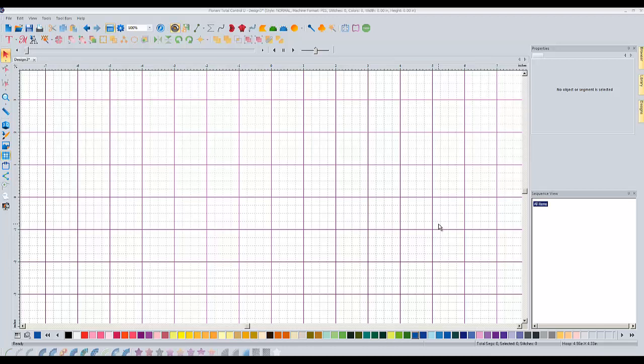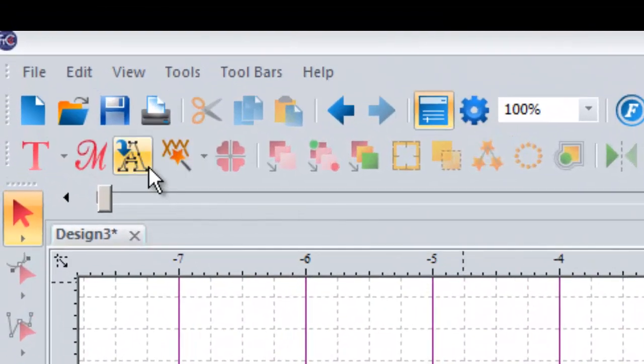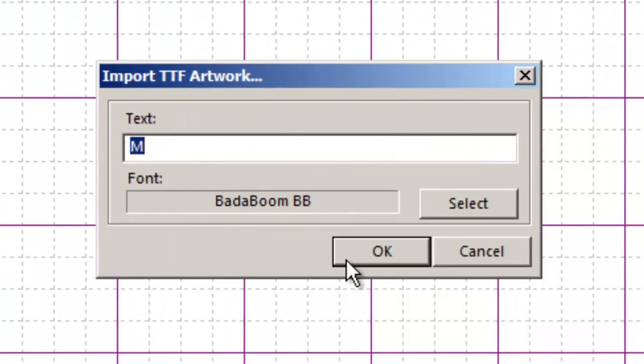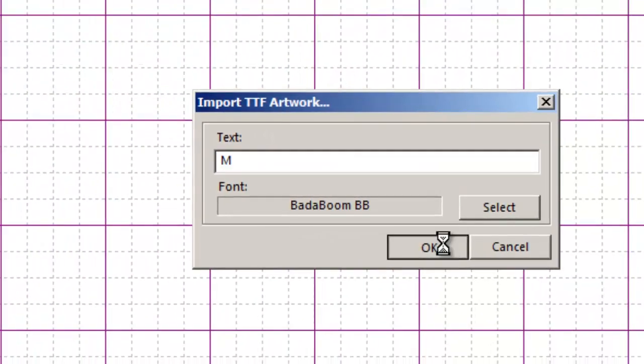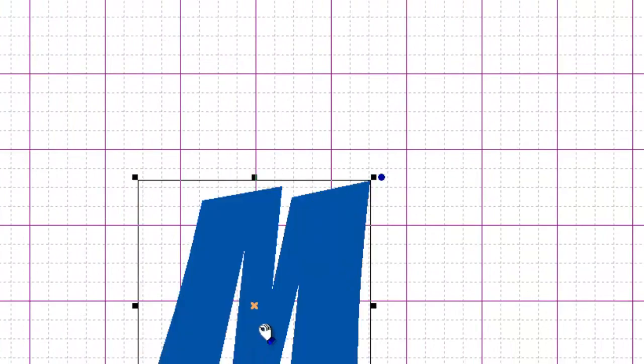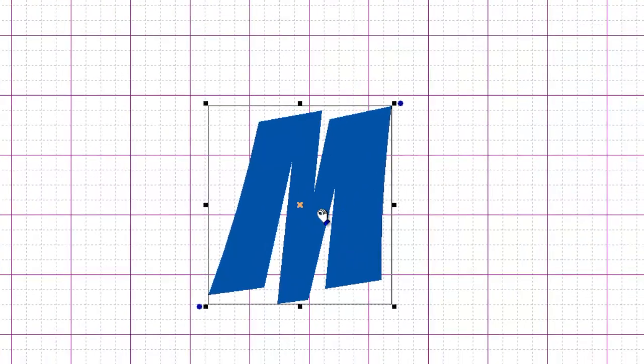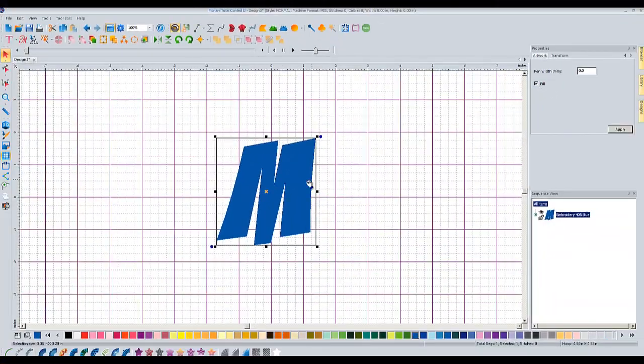The first method is when you are creating the design yourself. So this can be you could be drawing your own shape or you could be bringing in a backdrop and tracing it, whatever. What I'm going to do just to save time is I'm going to bring in a true type font letter. I'm just going to do the capital letter M here. So this is my outline. So just imagine that I trace this or however you get your artwork in.